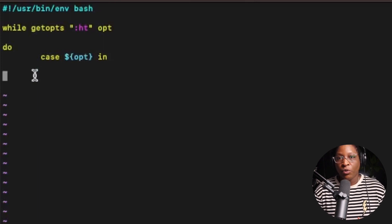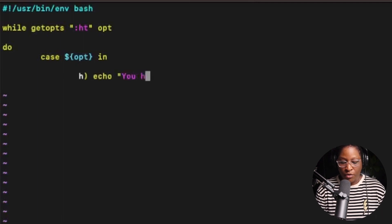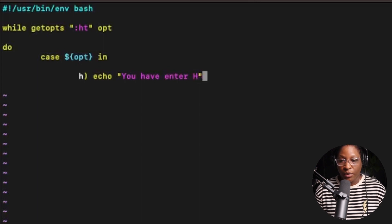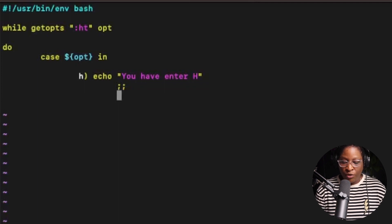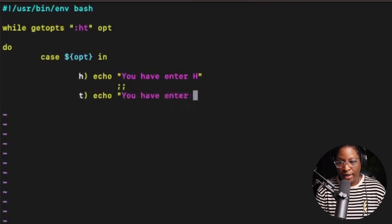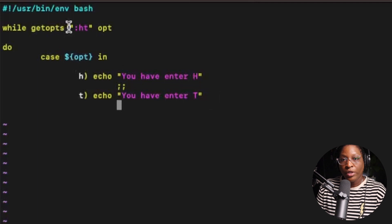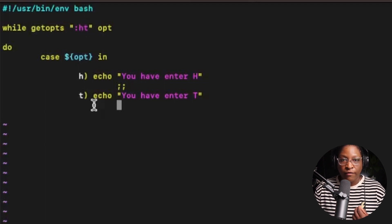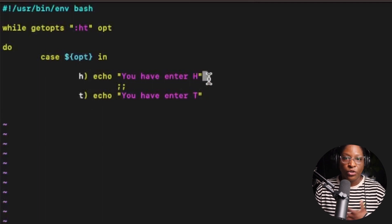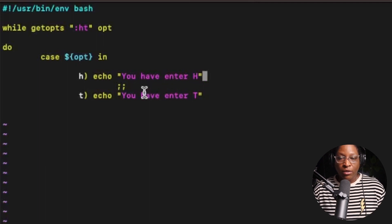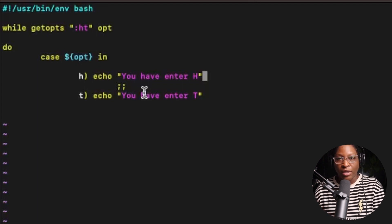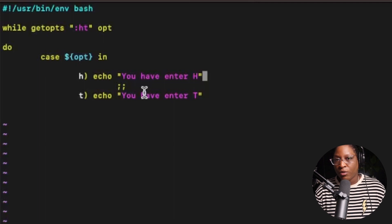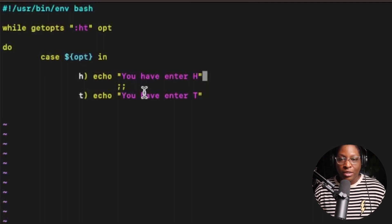For example, if the user enters h, I want to echo 'you have entered h', ended with a double semicolon. If the user enters t, echo 'you have entered t'. In real-world scenarios, if the user entered h you might print data from files or move files to a different location. If the user entered t, you might delete a user on the system or remove some directories or files.